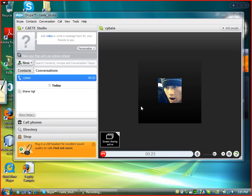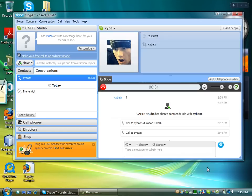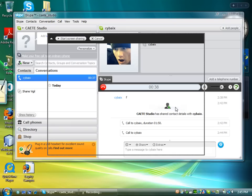You can also share a section of your screen. If you go back to other call functions, hit stop sending screen, go back again to other call functions, go share your screen and then share selection.